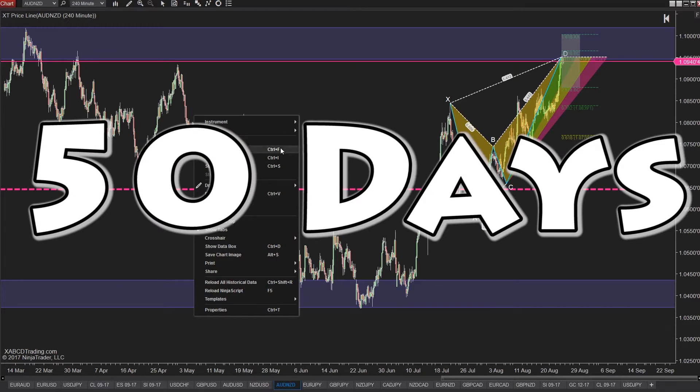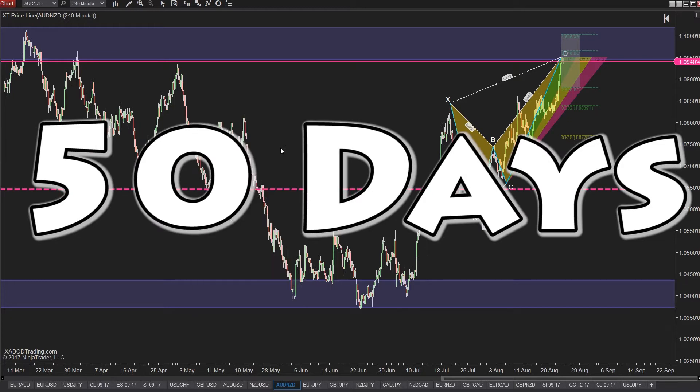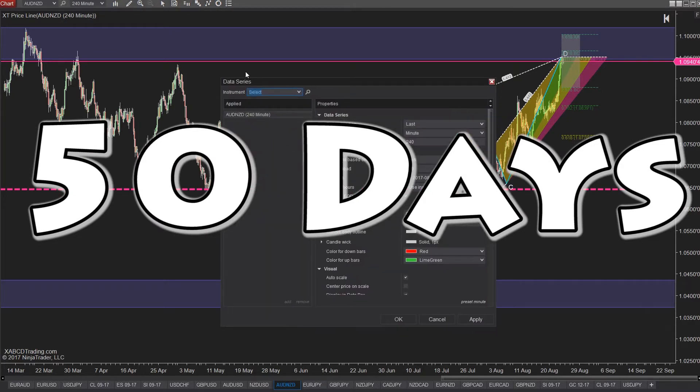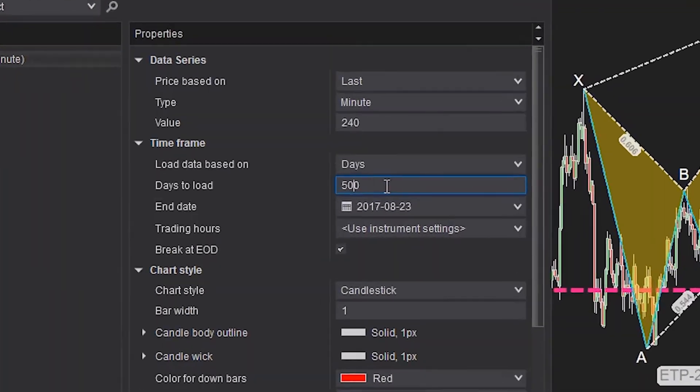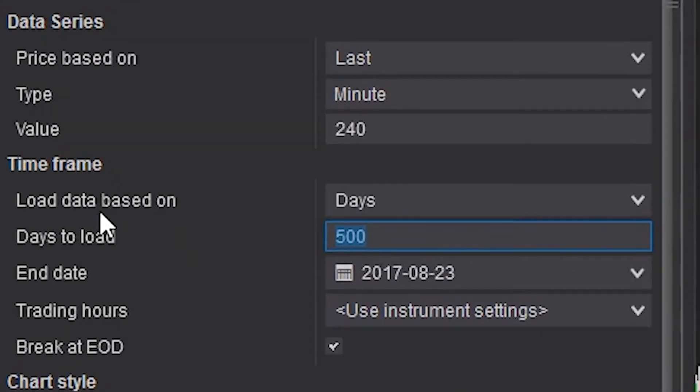On most timeframes, it's usually not an issue. If you want to load up to 50 days on five minutes of data, you're trying to load about 14,000 bars. Now that's a lot, but the software can handle it.